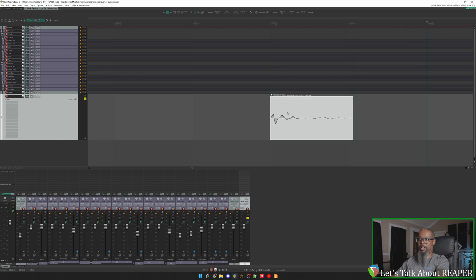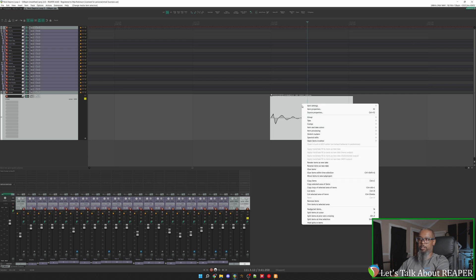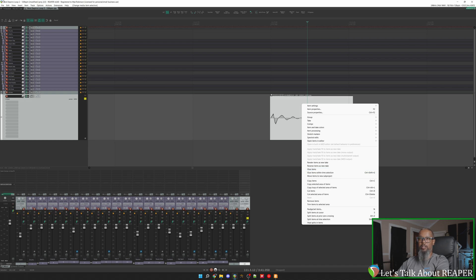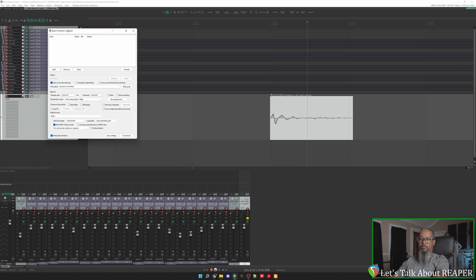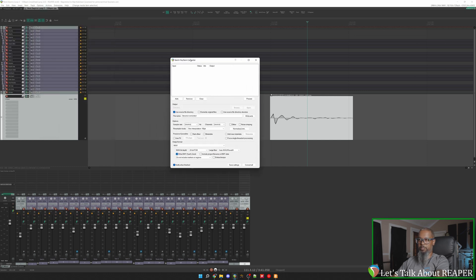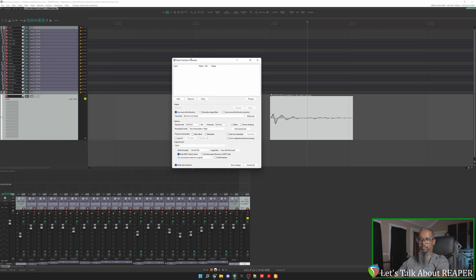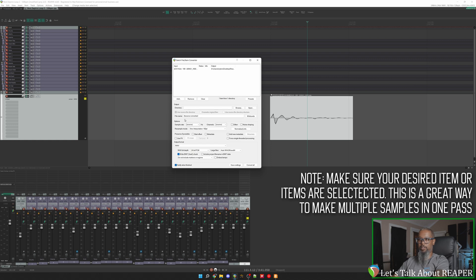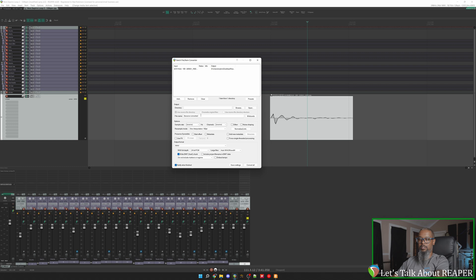And now I need to get a copy of this kick by itself. That can be accomplished a few different ways. I can right click the item and choose glue items from the menu and that will create a waveform that contains only the isolated kick. Or alternately, I can click on file and batch file item converter. We'll drag this over where we can see a little bit better. And I'll click on add and choose add selected media items. That's got my kick in there. And here we can see the file name, which right now it's just going to use the name of the source. I'll just call this kick.